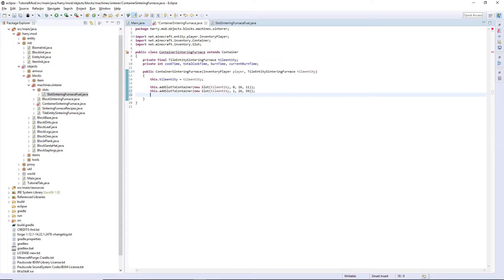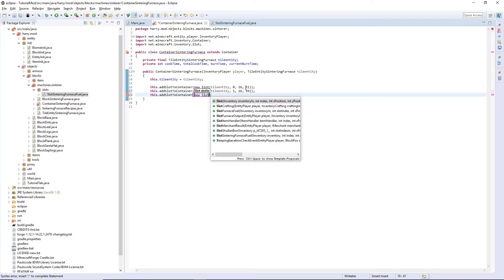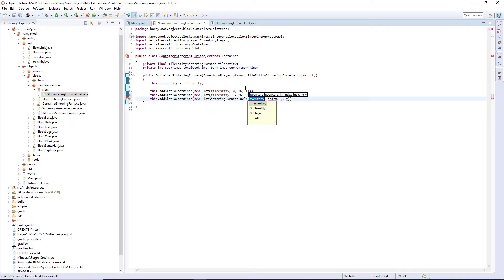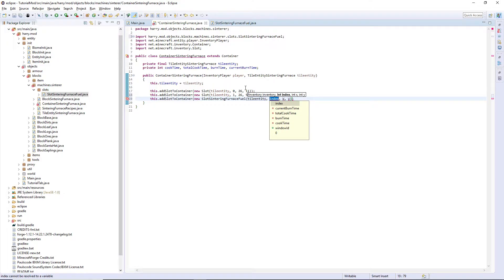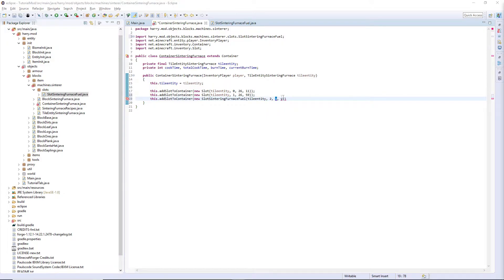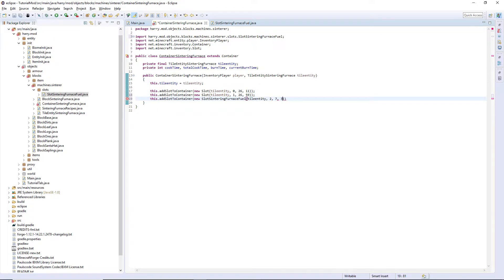So now this.addSlotToContainer, a new slot control space, SlotSinteringFurnaceFuel. We want our tile entity, index of 2. And then my x coordinates and y coordinates were 7 in and 35 down.